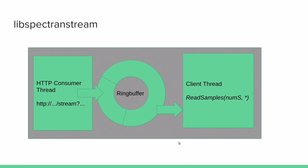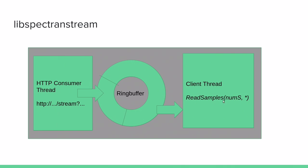Let's dig a bit deeper and look inside LibSpectron stream. The purpose is to pull the stream into memory and this is done by two threads. We have this HTTP consumer thread consuming the stream, decoding it and putting the samples on a ring buffer. And this ring buffer is shared with a client thread. That client thread provides a simple interface like read samples providing the number of samples you want to pull from the ring buffer.